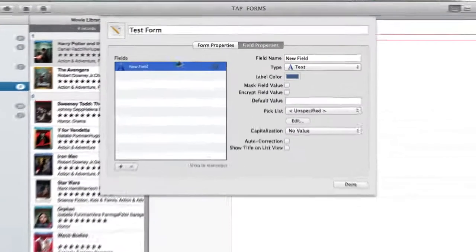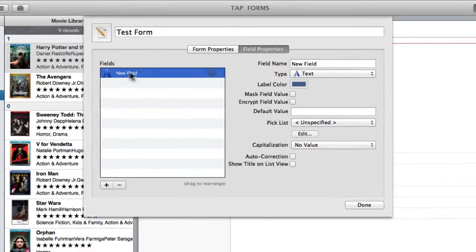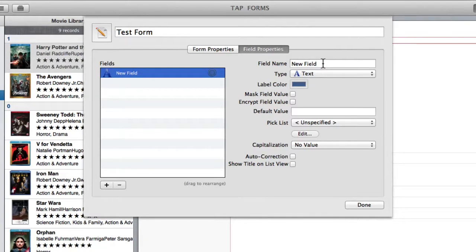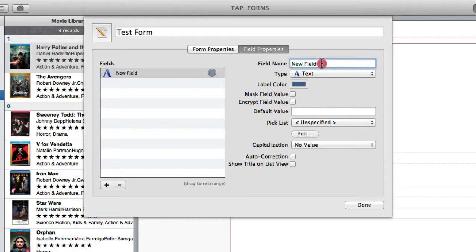To start we've got one default field sitting here that is a text field. Text fields are pretty self-explanatory. It basically just allows you to type in a small amount of text. Good for a title or a name.